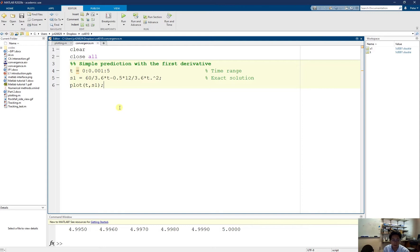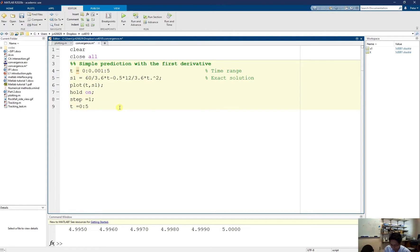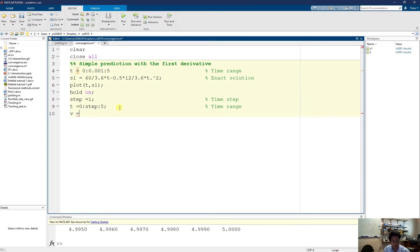I assume the computer couldn't solve the quadratic equations, and I try to use predictions with linear algebra. I need to hold on because I'm going to keep drawing on this graph. I set my time step for prediction equal to 1. If the time step is bigger, you can do less computation. My t will be the range from 0 to 5 with the step I just defined. I have my velocity calculated directly from time based on the deceleration: it should be 60 over 3.6 minus the deceleration 12 over 3.6 times t. This is my exact velocity from the acceleration.